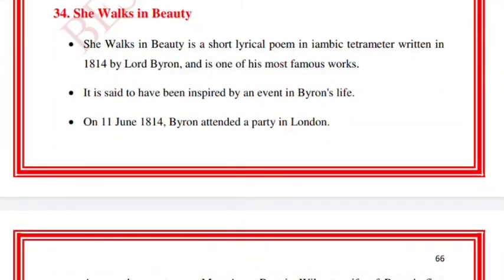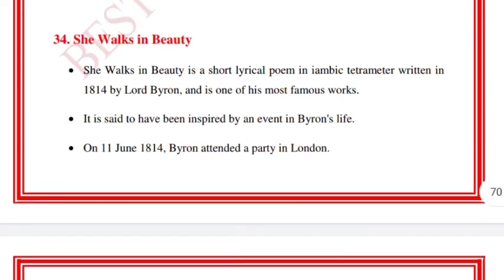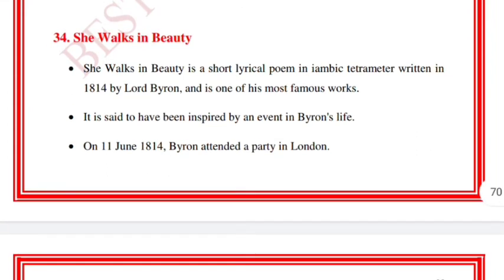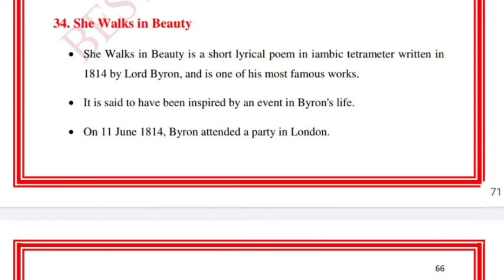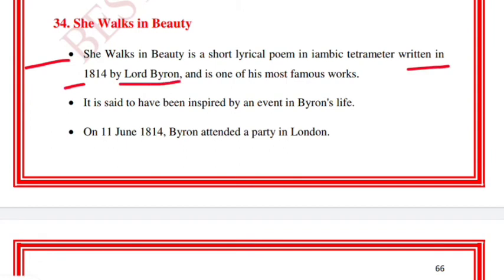Hello everyone, welcome to Best Notes Tutorial. This is Part 8 of our 60-point series. The next point we are going to cover is 'She Walks in Beauty,' a short lyrical poem in iambic tetrameter written in 1814 by Lord Byron.